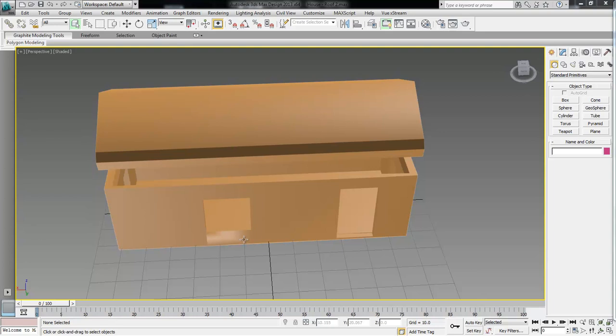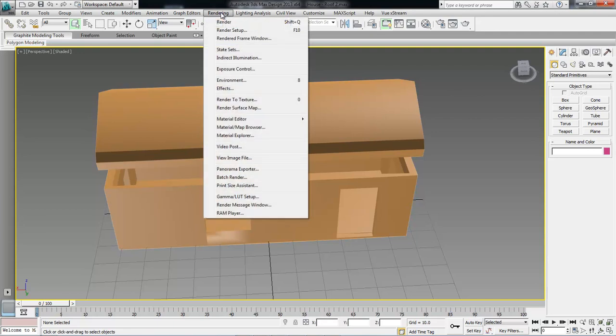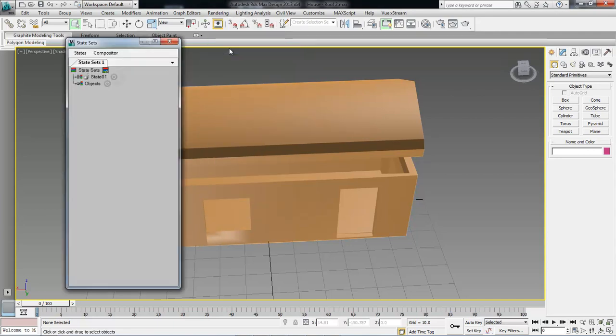What we've got here is our house, from a previous lesson which you can find right here. What we're going to do is create a compositor link between 3D Studio Max and After Effects. So the first thing we want to do is come over here to Renderer and come down to State Sets.